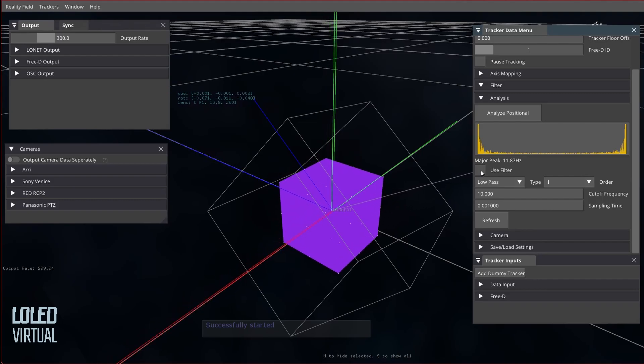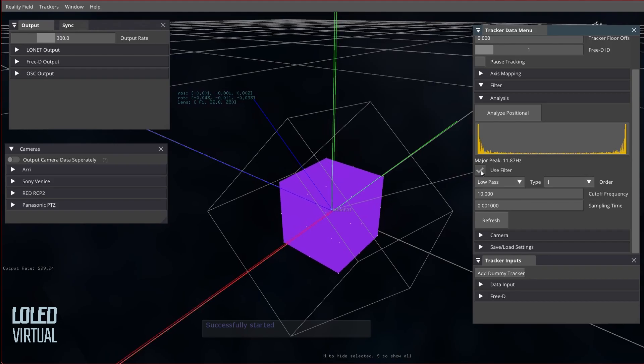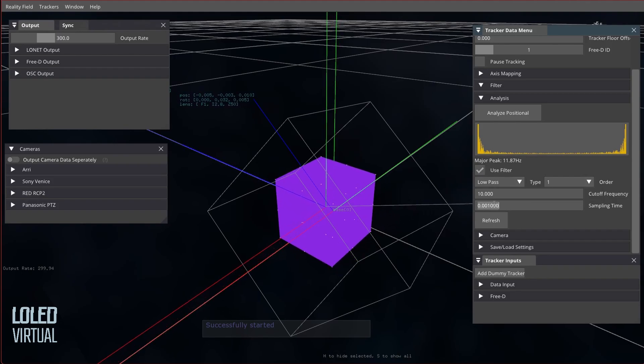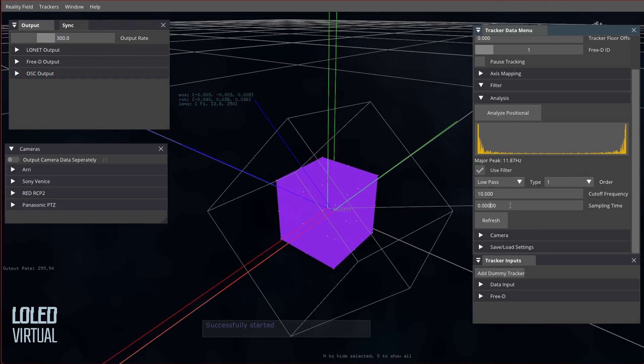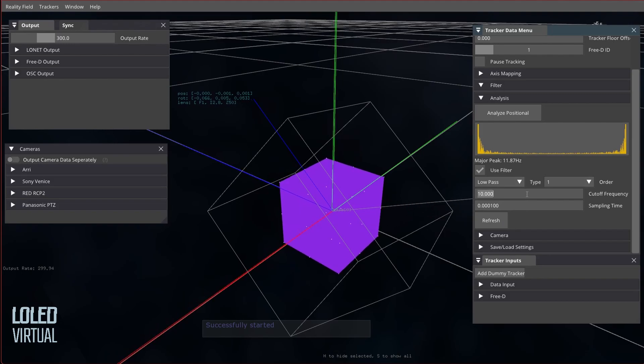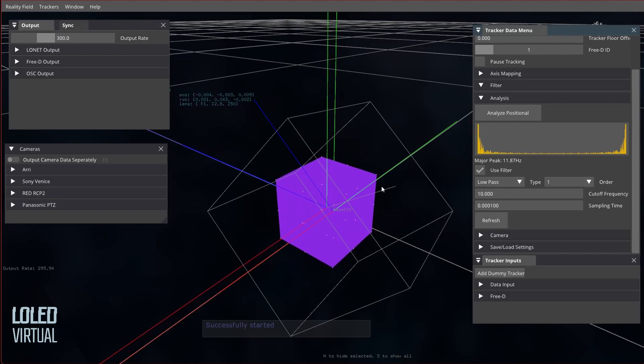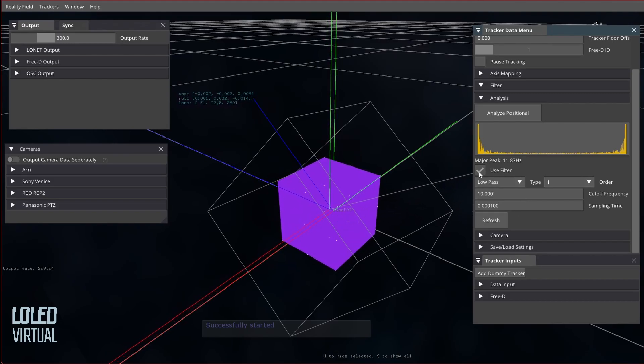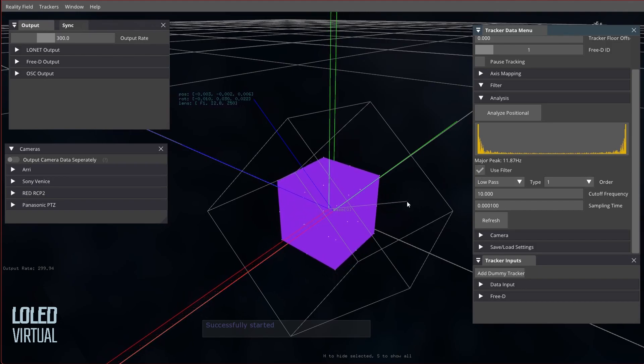So that's without, and that's with, and you can definitely see a difference there. Obviously we can go higher, just to really illustrate the point. So we'll type in 0.0001, hit refresh again, and you can see now a pretty major difference without and with.